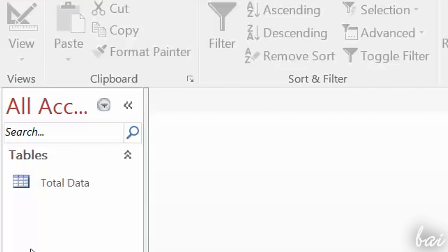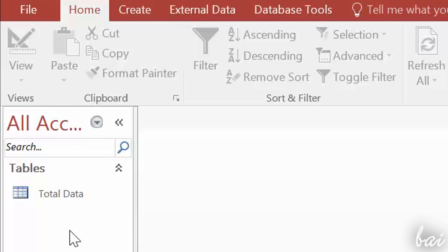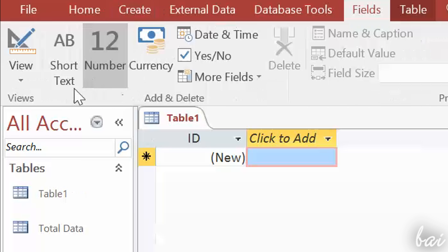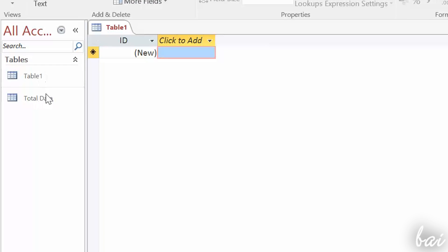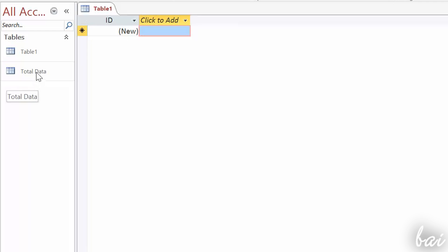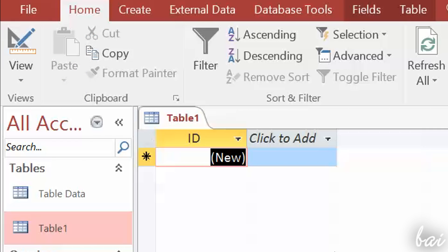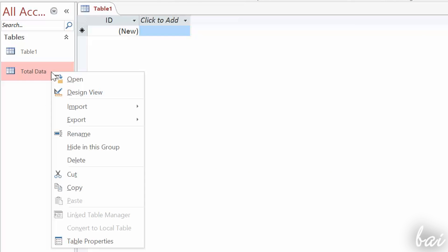If you need to build a table with another collection of data, just go to Create on top, and then on Table. The new table will appear in the list on the left. You can double-click on a table to open it, or right-click to rename and delete.